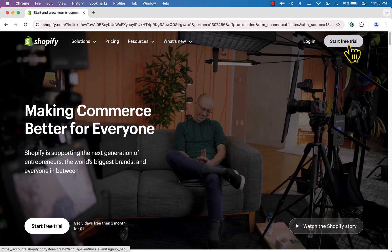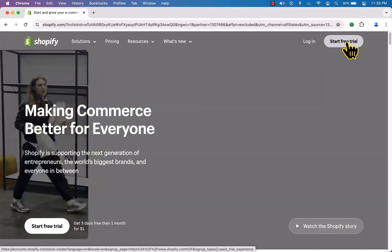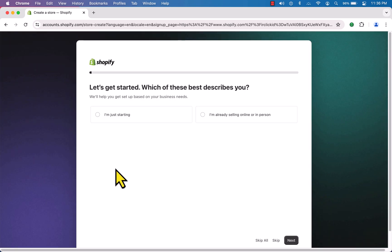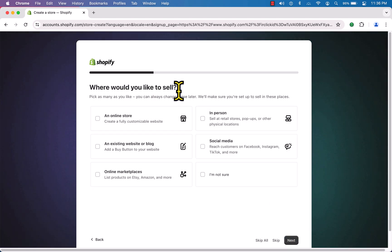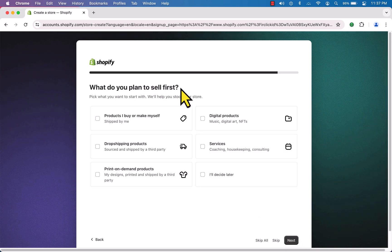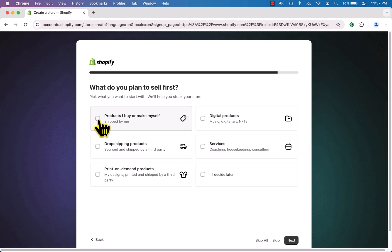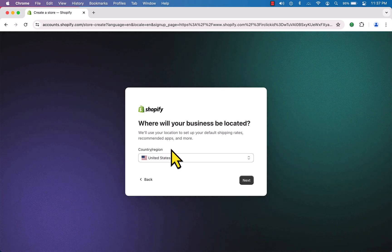On the top right corner you can see a 'Start Free Trial' button — click this button to create a Shopify account. I'm just selecting 'I'm just starting' and hitting next. For where to sell, I'll select online store and social media, then click next. For what to sell, select 'Products I buy or make myself' and click next.